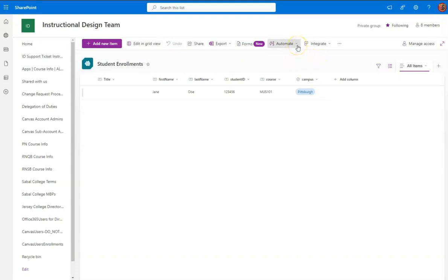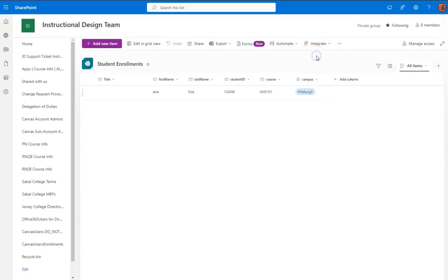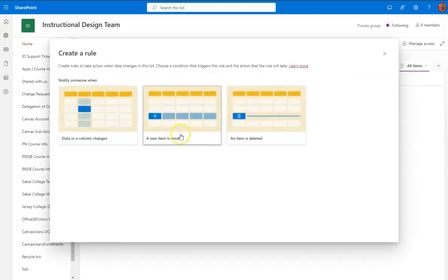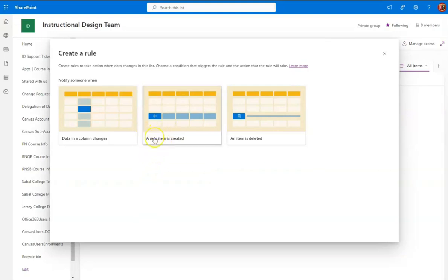and not have to do something more in Power Automate. So let's go to Automate and Rules, and we will create a rule.